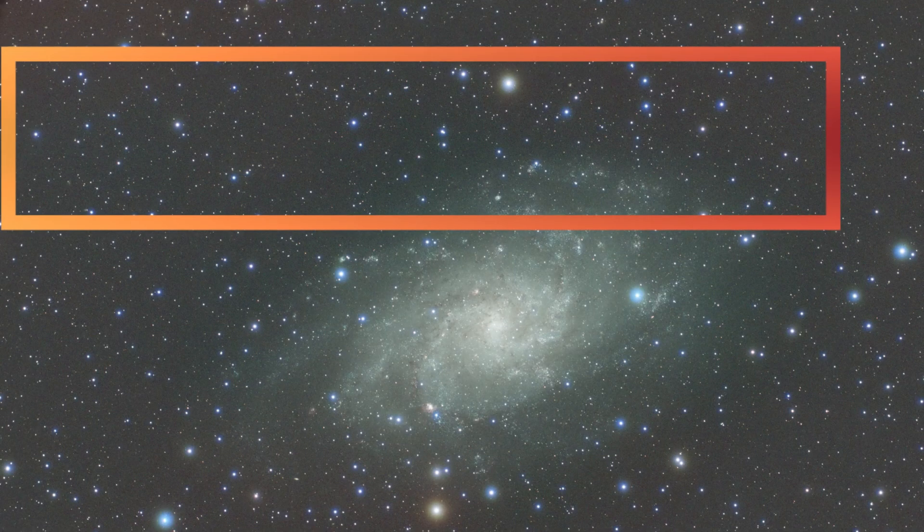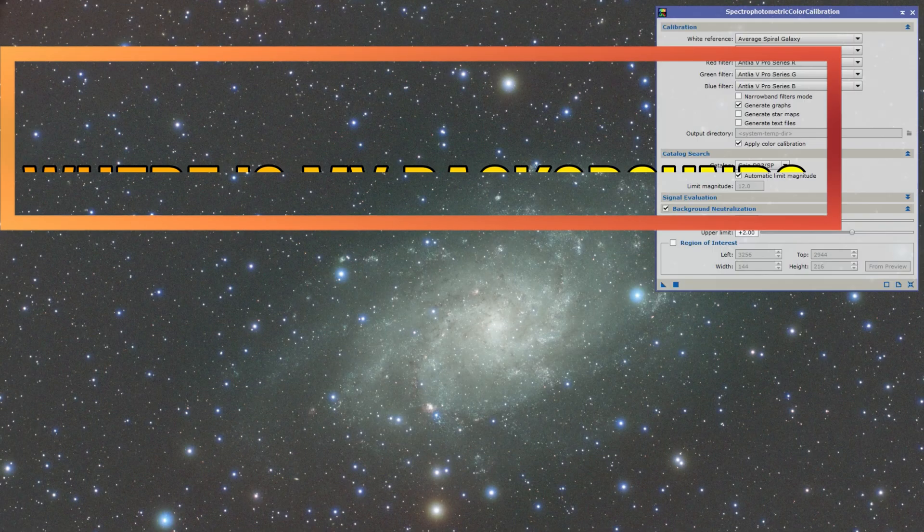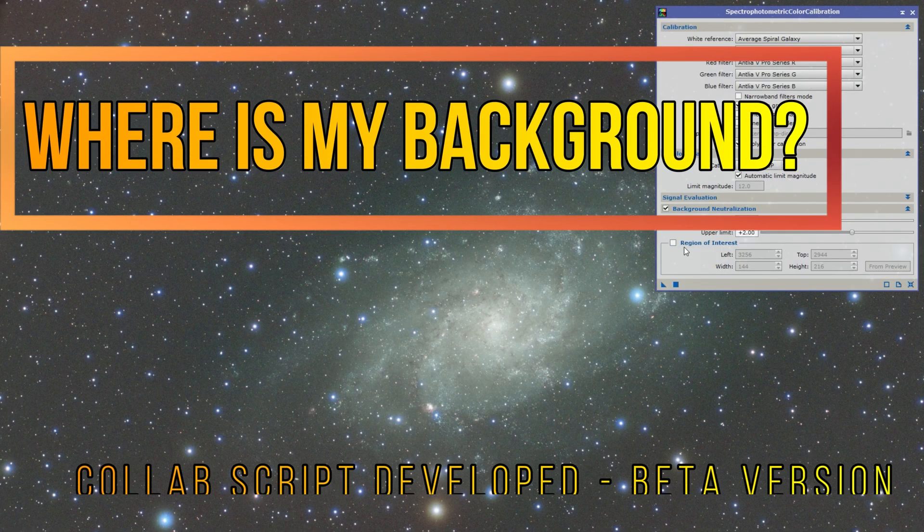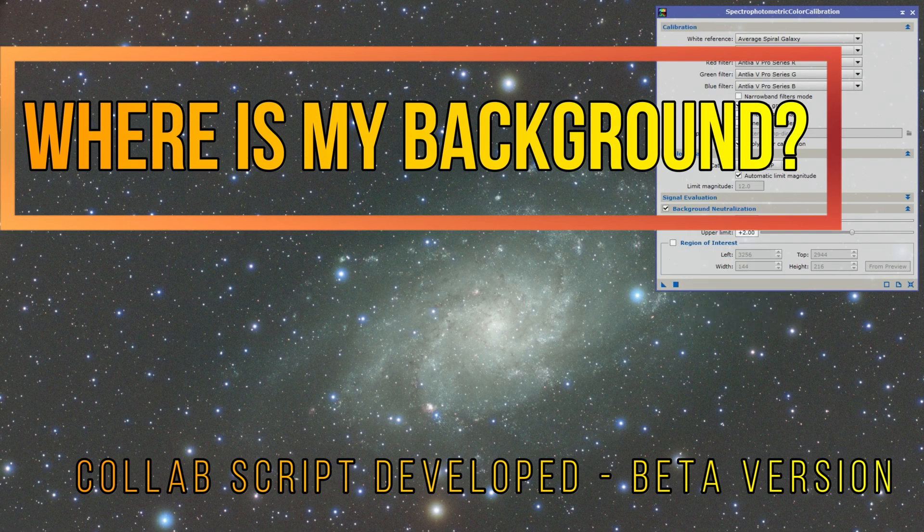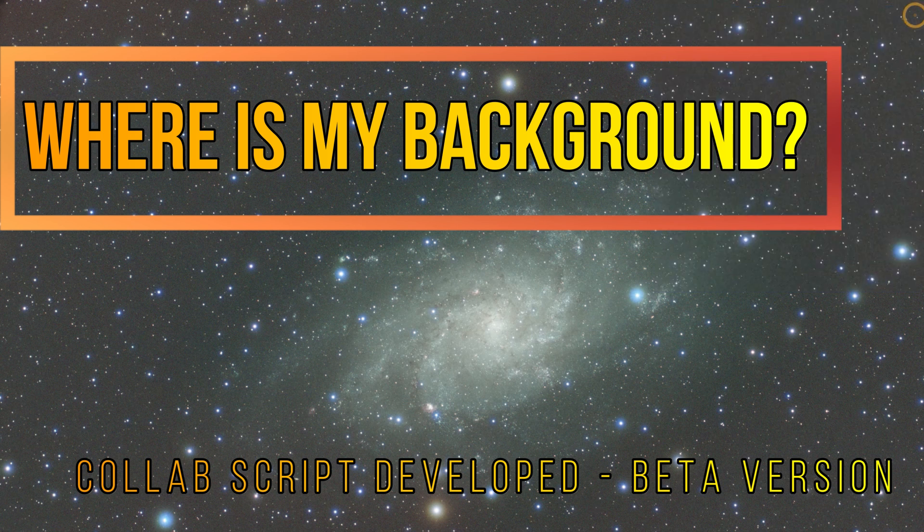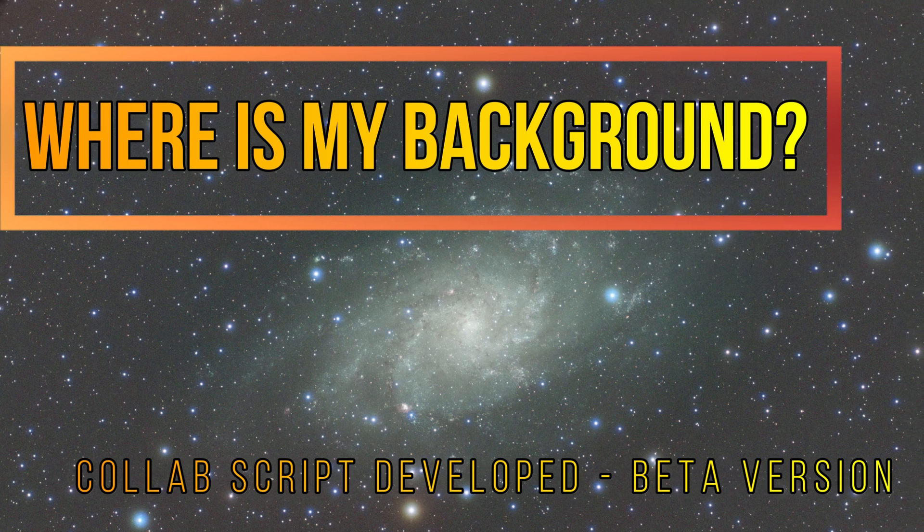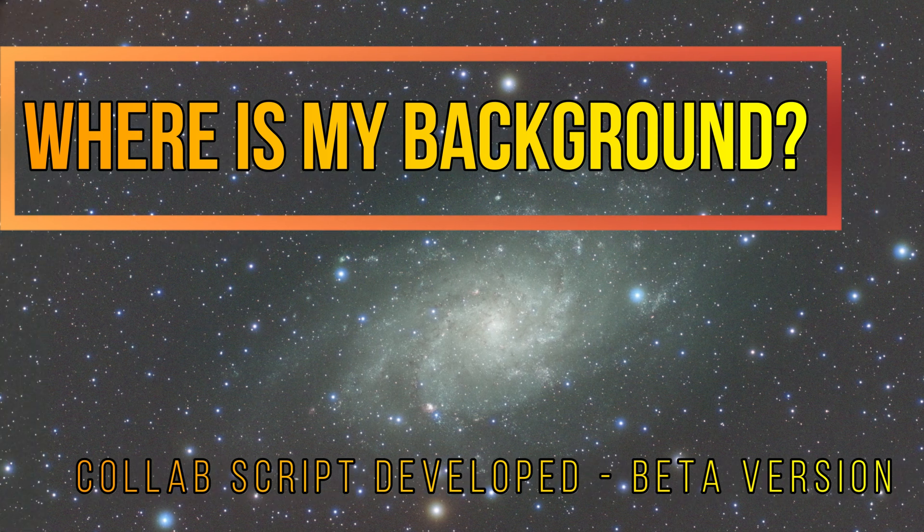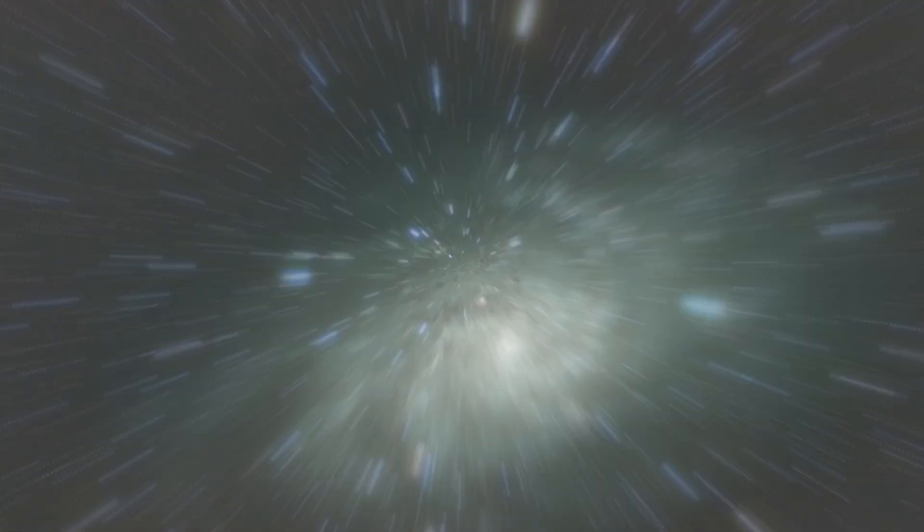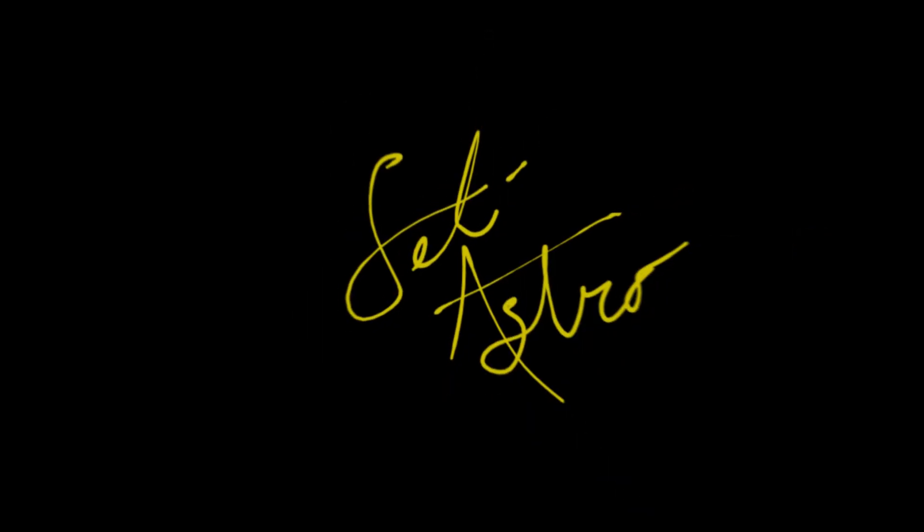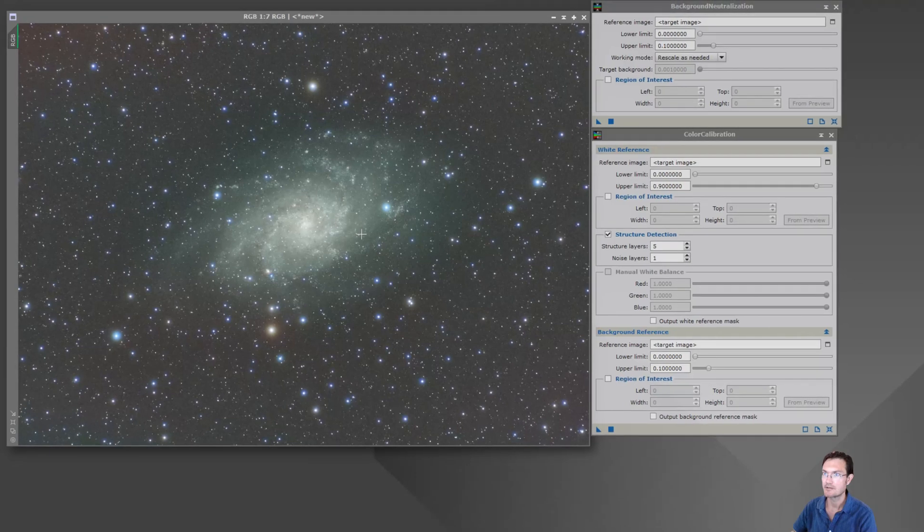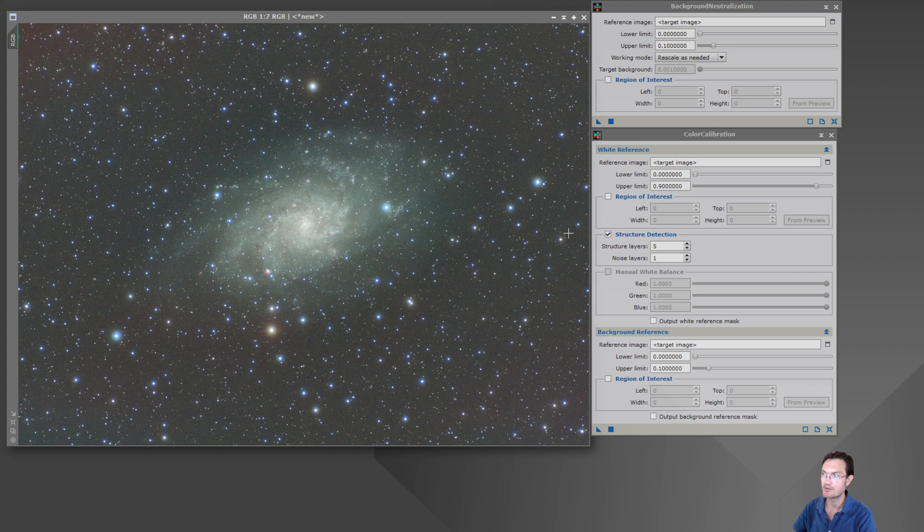Alright, I got my RGB combined. Now I need to find a background before I run color calibration. Where is my background? Welcome to Seti Astro. I'm sure we've all been here - you've combined your RGB image and you're ready to do color calibration, but you do need a region of interest for background neutralization.